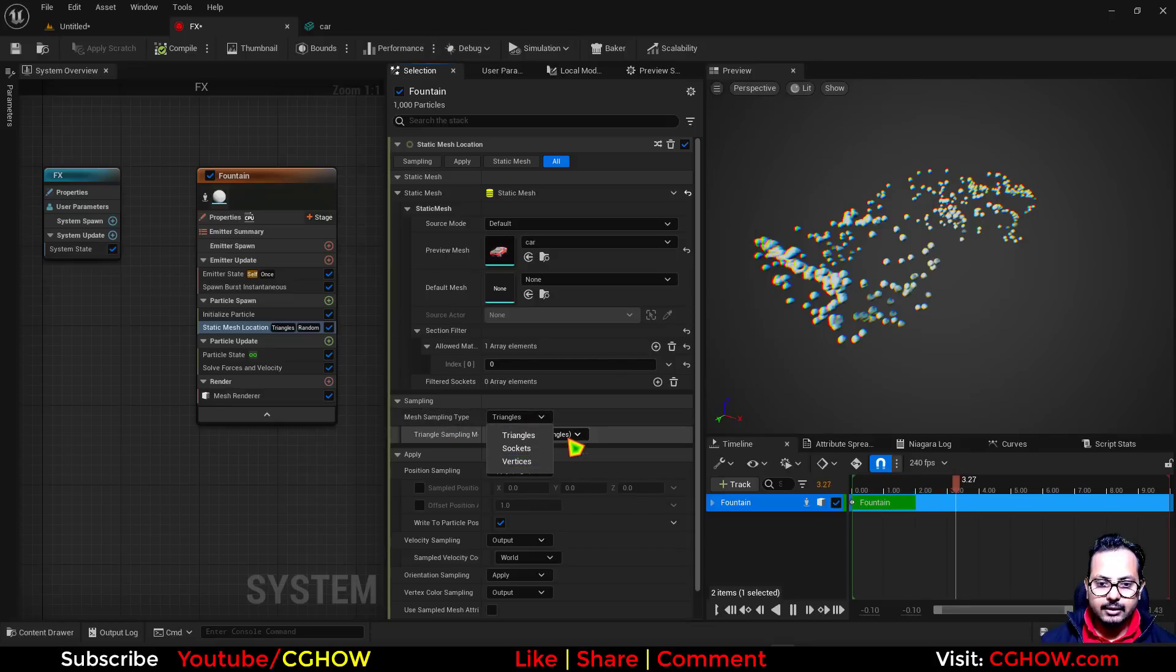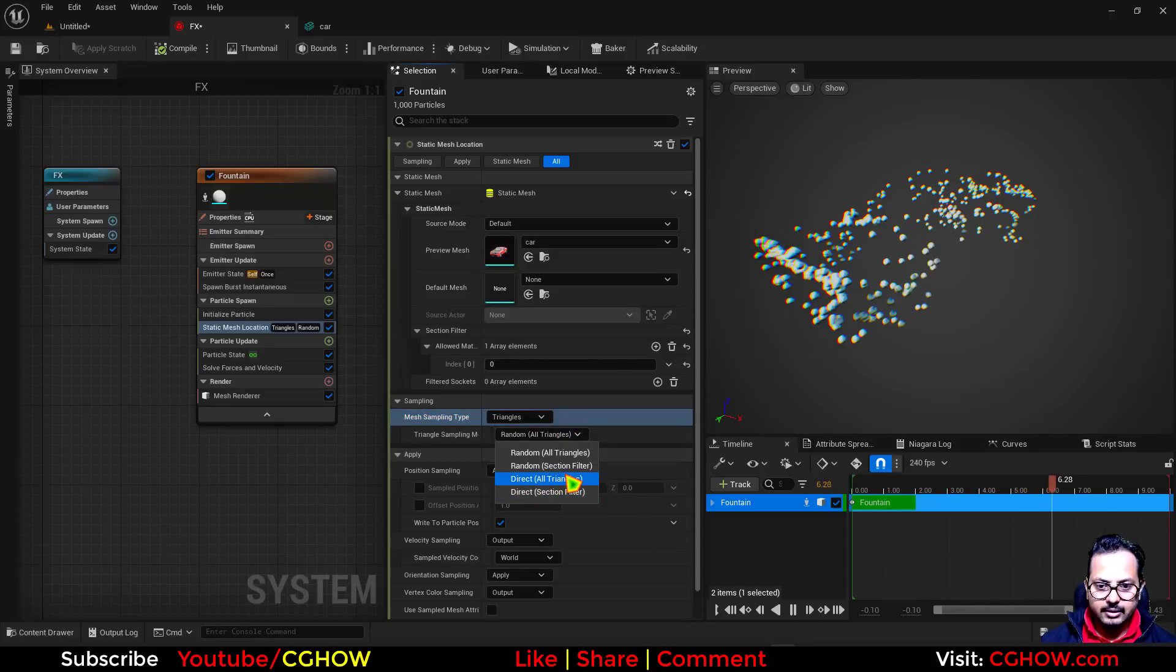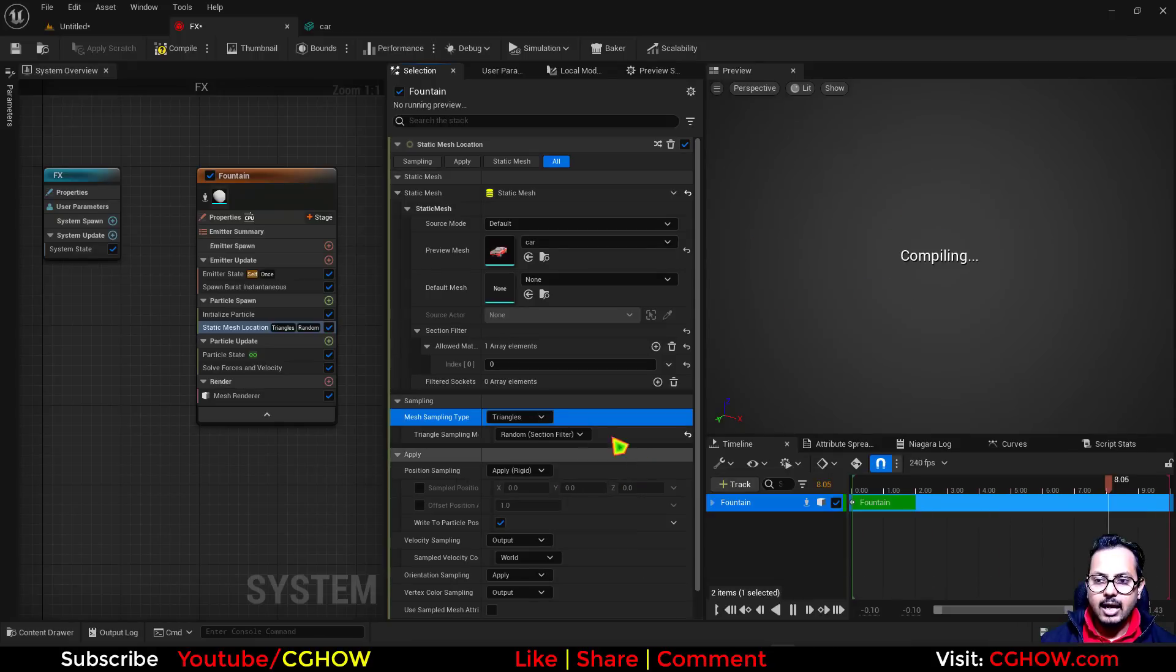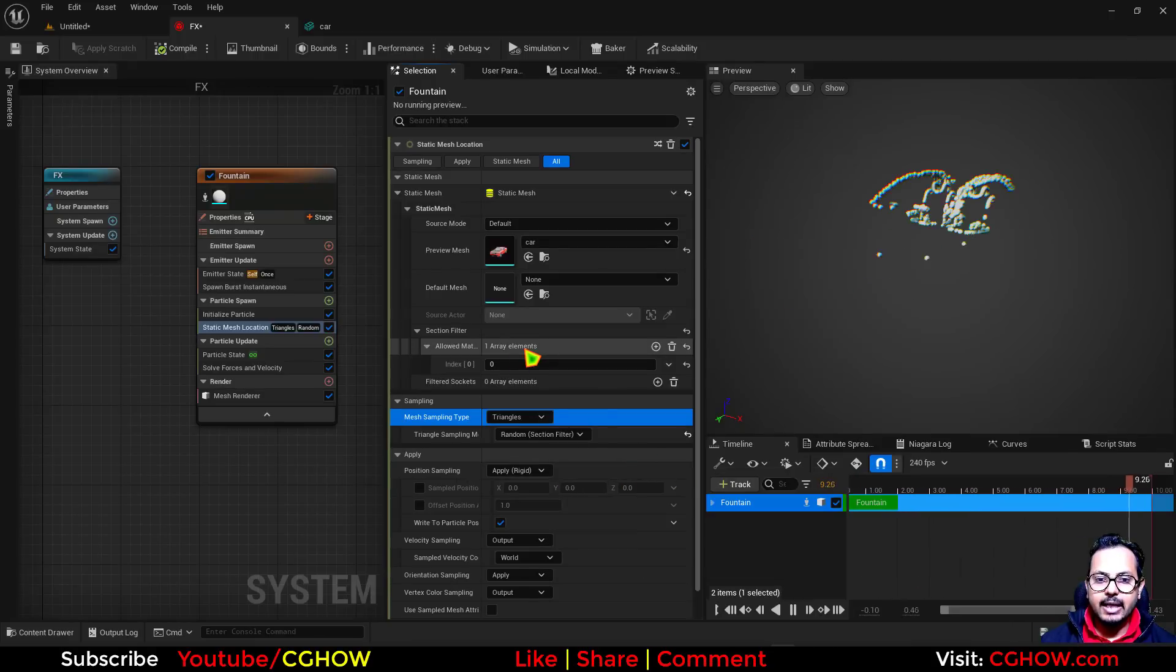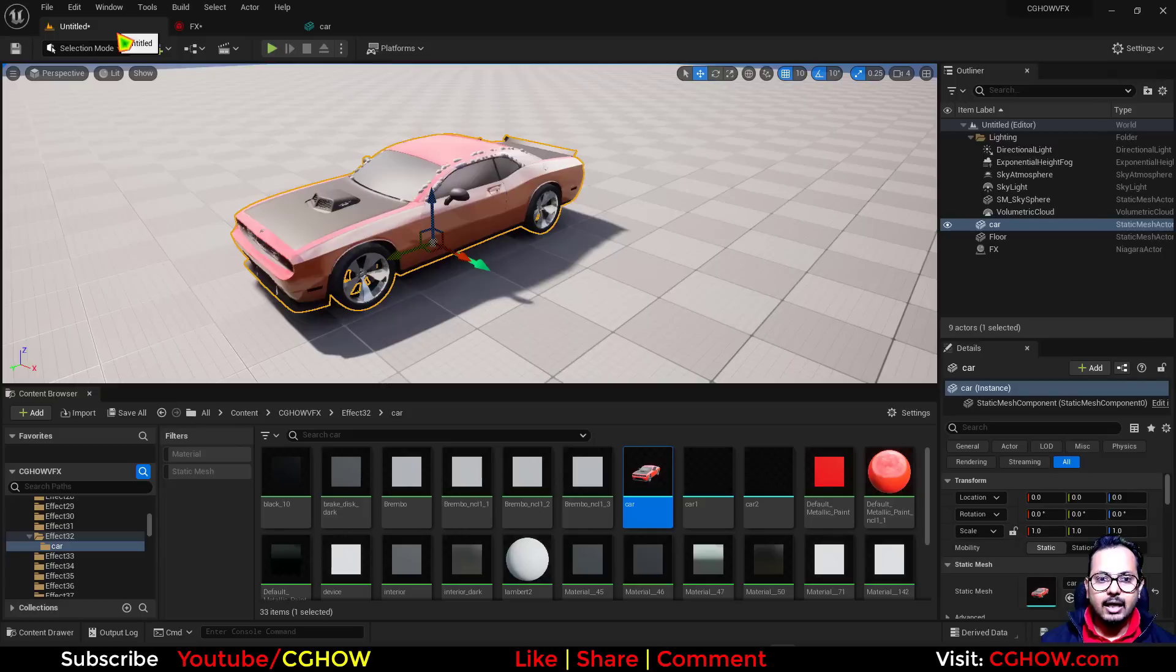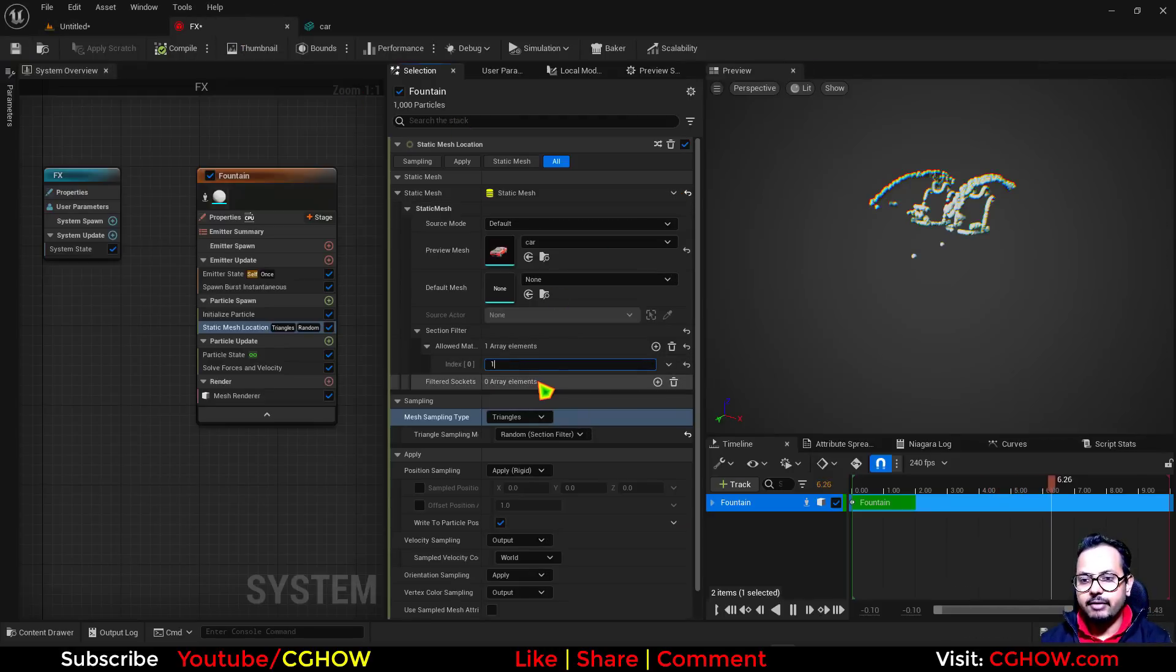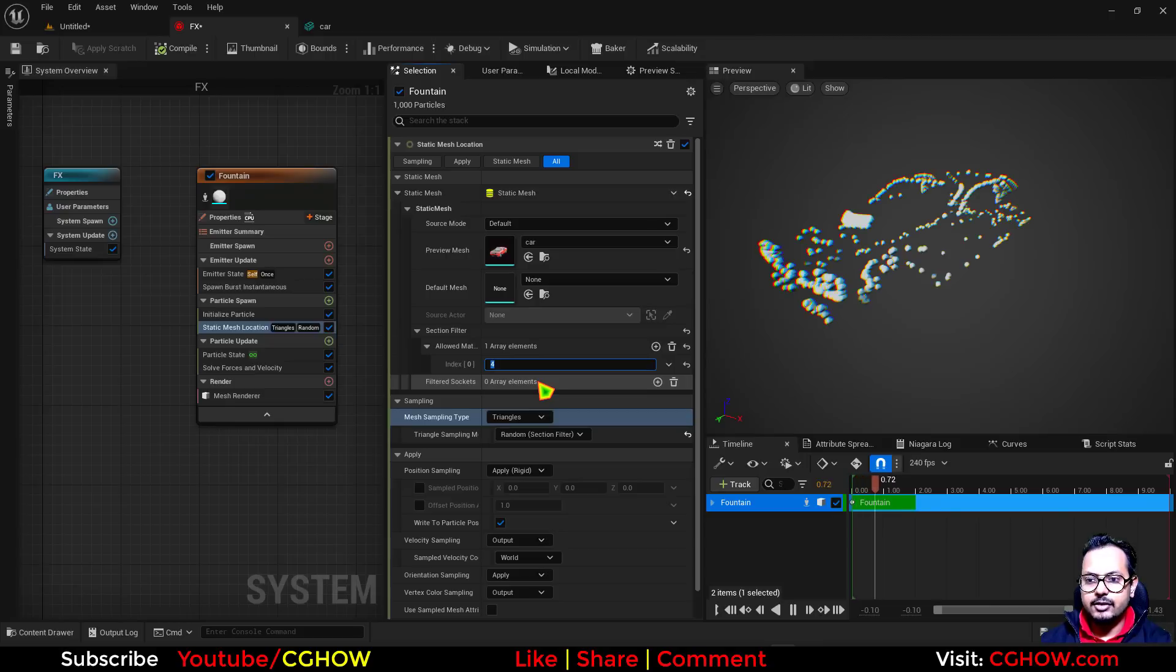You need to take this random section filter, and when you choose that, it will take that thing. Now see, particles are only spawning here.